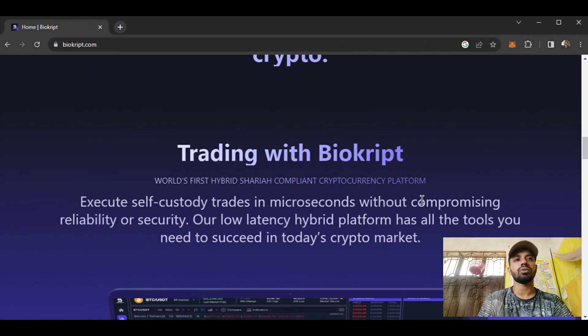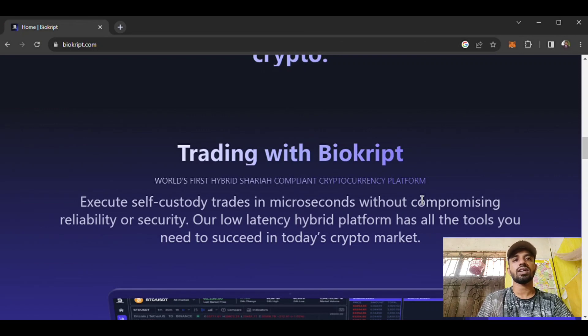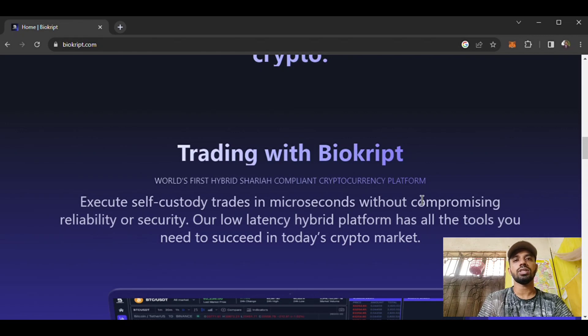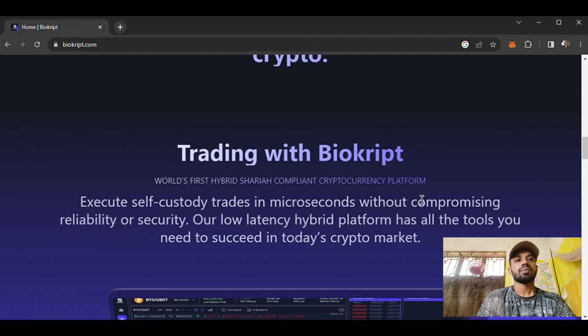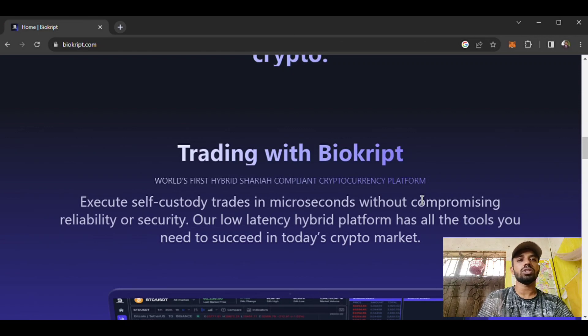Here is trading with Biocrypt. This is the world's first hybrid Sharia-compliant cryptocurrency platform where you can execute self-custody trades in microseconds without compromising reliability or security. Their low latency hybrid platform has all the tools you need to succeed in today's crypto market.